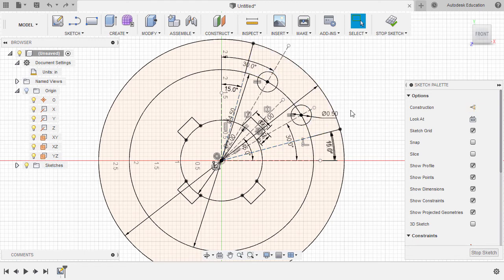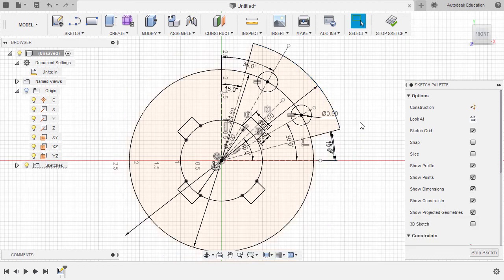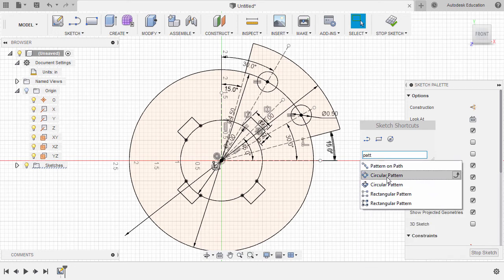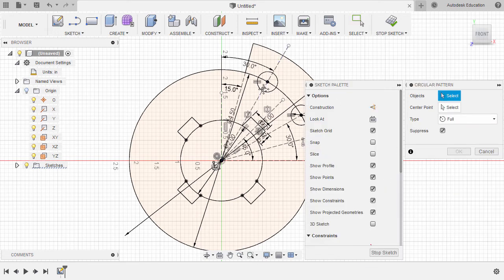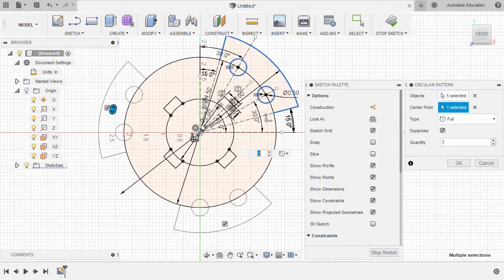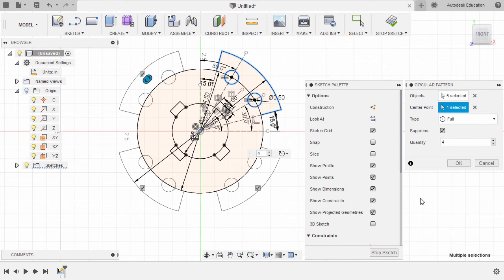Let's trim some entities, hitting T for trim, selecting this arc, left click, hitting escape. From here, let's re-grab our circular pattern — hitting S for sketch shortcuts, typing PATT, selecting Circular Pattern. Selecting objects: this line, this arc, this line, this circle, and this circle. Activating our center point, selecting the center point, and for the quantity key in 4, hitting OK.